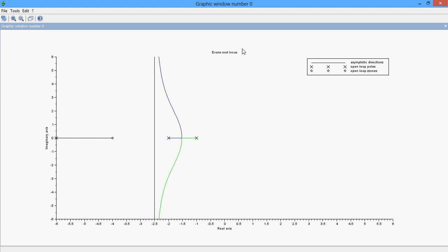You have given input of the numerator and the denominator of the transfer function. And this output is the root locus. As you can see, this is a zero and the ones marked X are poles of the transfer function.